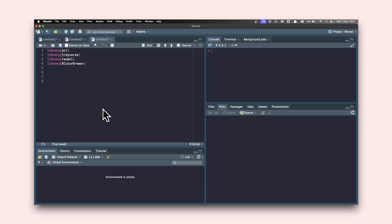When you start a new script in R and you want to use the utilities inside the PCR package, you need to call library() and inside the brackets call the package. Then go to the end of the line and hit Command+Enter. That's going to load the package into your environment.